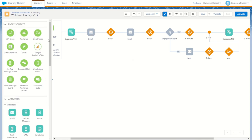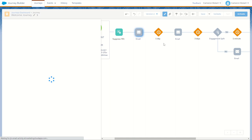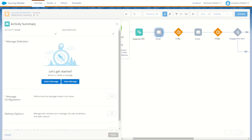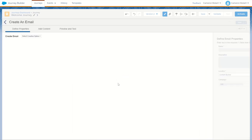With our suppression data extension created, we go back into Journey Builder and plug in our suppression activities. For the first one, 'Suppress Yes', we select the suppression data extension, set the suppress value to true, and last modified date to current date time. We can actually copy this activity and drag it to the end of the journey as our unsuppress step — modifying it so suppress is false, giving us our 'Suppress No' activity. That's our suppression built. Let's now jump into Content Builder and build out those emails.